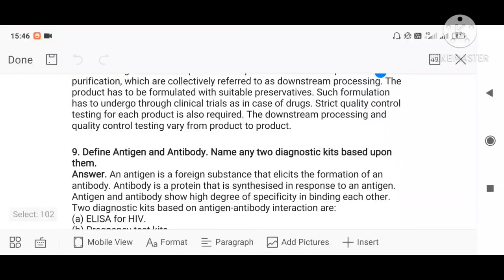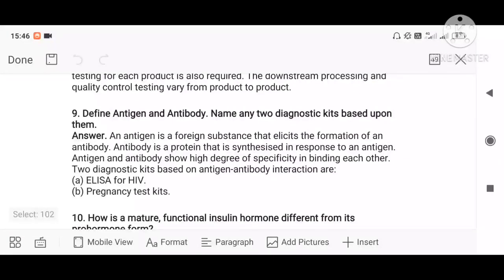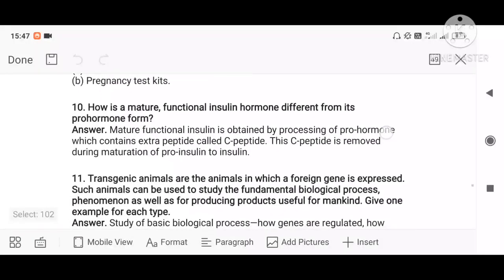Question: define antigen and antibody, and name two diagnostic kits based on their interaction. An antigen is a pathogen that enters the body; in response, the body produces antibodies. Two diagnostic kits based on antigen-antibody interaction are: number one, ELISA — Enzyme-Linked Immunosorbent Assay, which is an antigen-antibody reaction test; and number two, pregnancy test kits, which also work on antigen-antibody reactions, where a color change confirms whether pregnant or not.